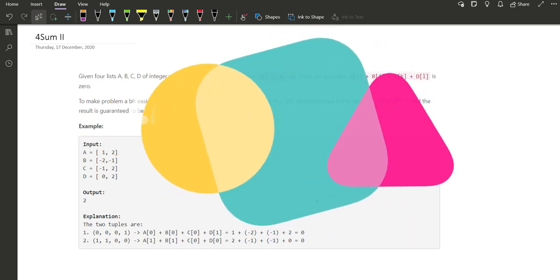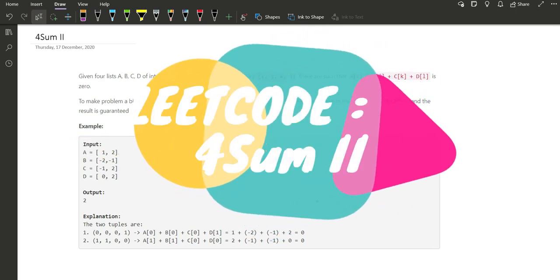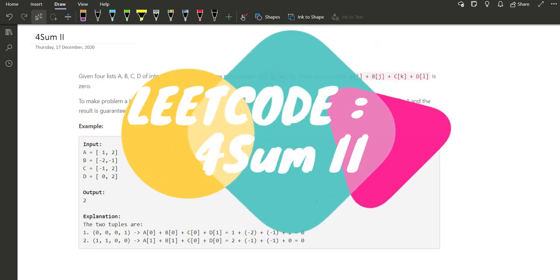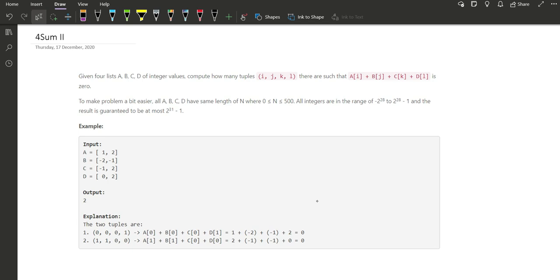Hello learners, we are back today with another question. The question name is 4Sum II. Let's see what the question says.